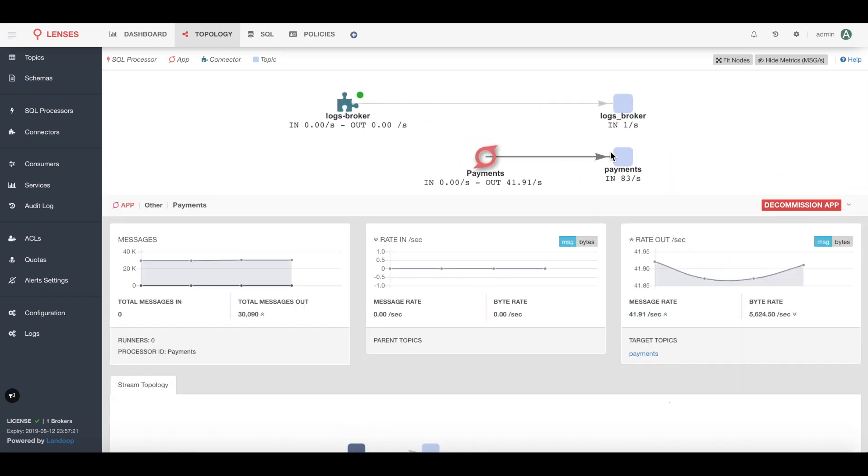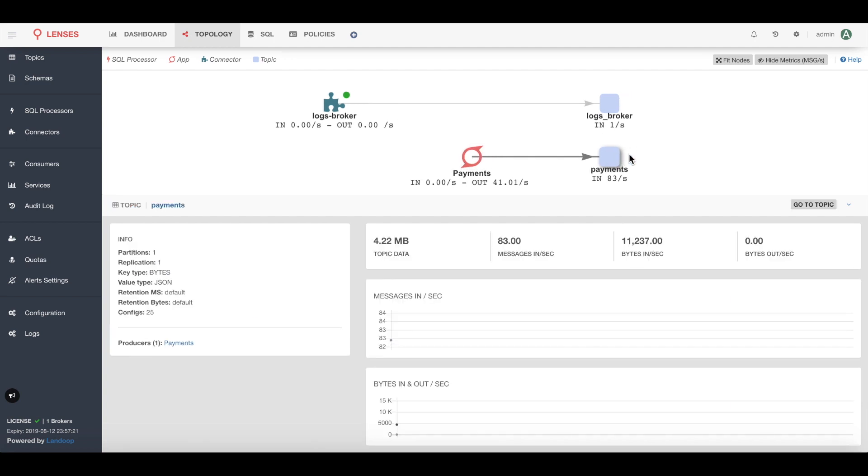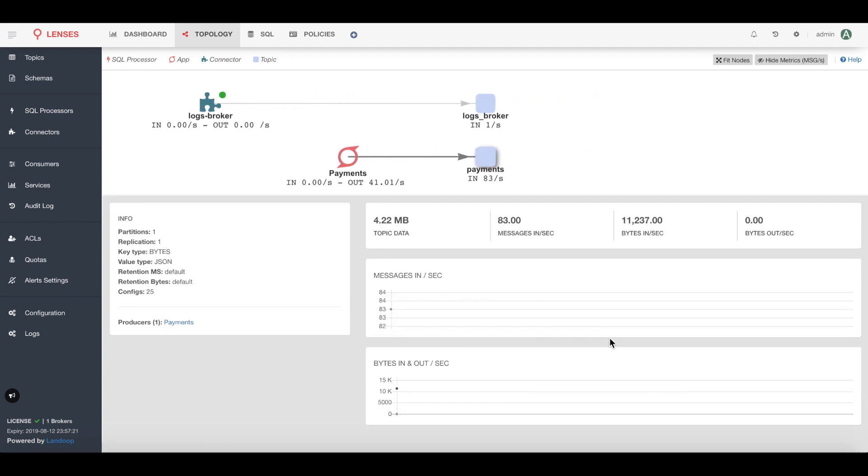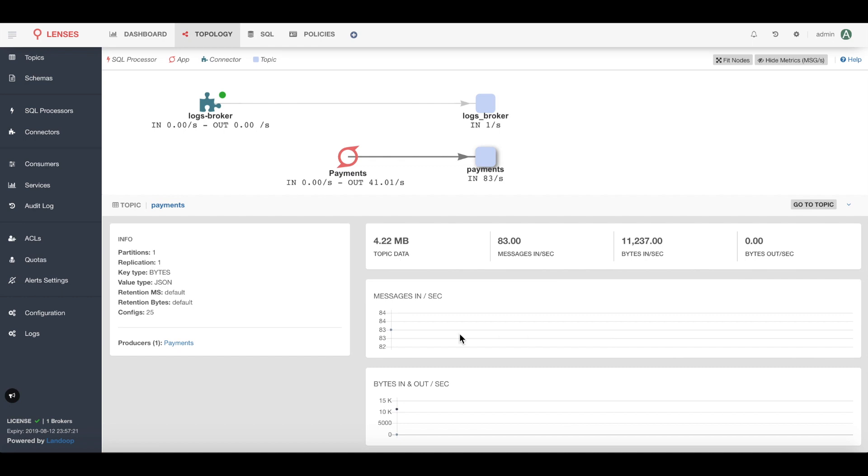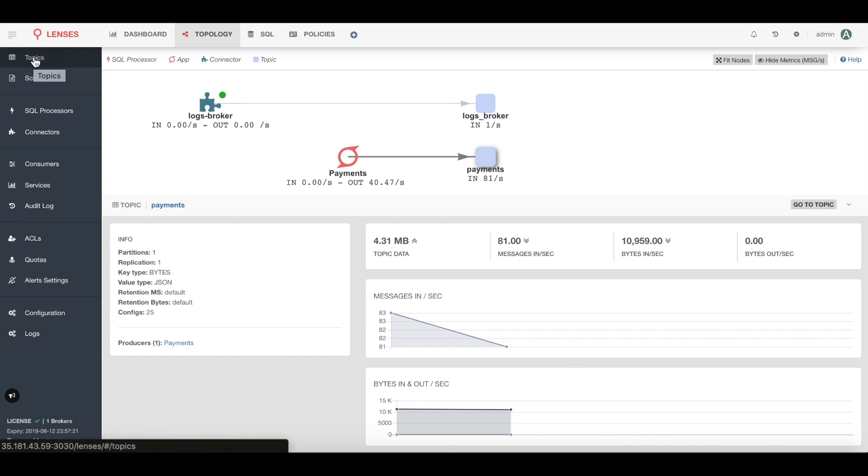It seems that this app is producing onto a payments topic, but that topic is not being consumed by anything, neither an application or a connector. We might want to explore some of the data in this topic and I can either drill down or do this from the topic section here.